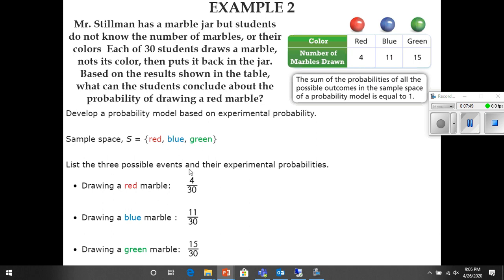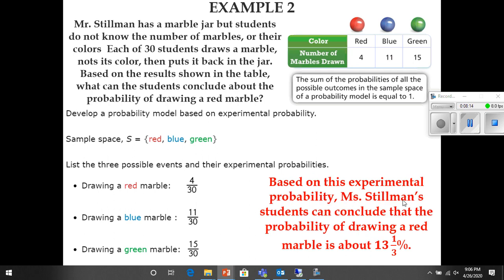They're saying: list the three possible events and their experimental probabilities. Three out of the thirty students drew a red one, eleven out of thirty drew a blue one, and fifteen out of thirty drew a green one. Based on this experimental probability, Mr. Stillman's students can conclude that the probability of drawing a red marble is about 13 and one third percent, because four divided by thirty gives us about 0.133 repeating, which is 13.3 repeating percent, or 13 and one third.